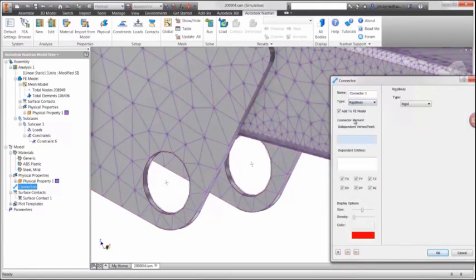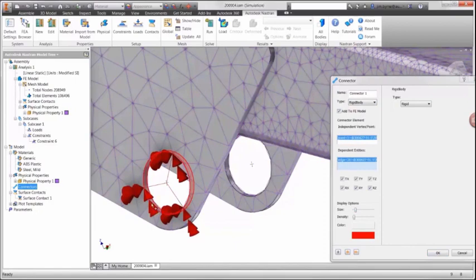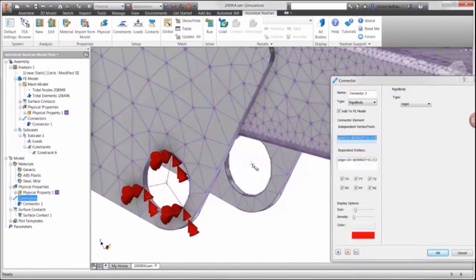In order to simulate a bearing, we'll add rigid connectors from the nodes on the model to the center of the hole. We'll put a connector in each of the holes.